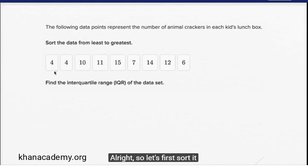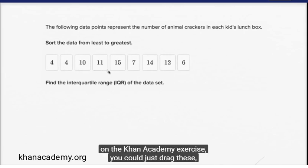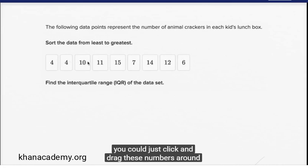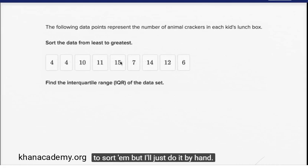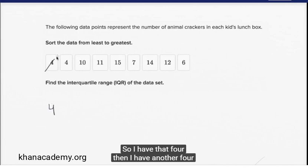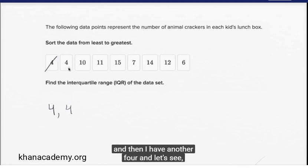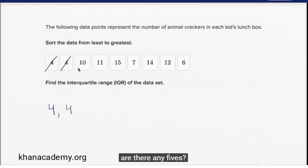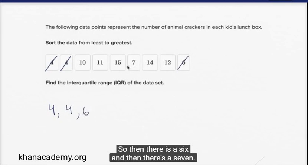Alright, so let's first sort it. If we were actually doing this on the Khan Academy exercise, you could just click and drag these numbers around to sort them, but I'll just do it by hand. The lowest number here looks like it's a four. So I have that four, and then I have another four, and then another four. There are no fives, but there is a six, and then there's a seven.